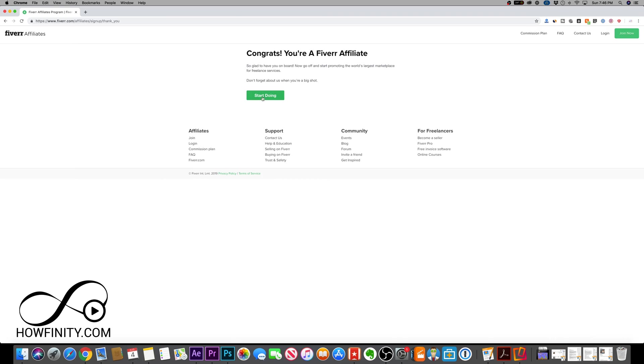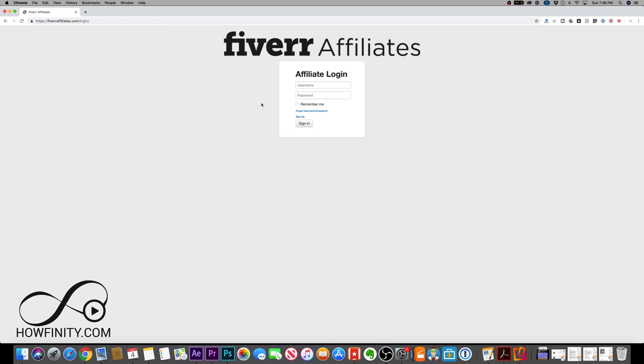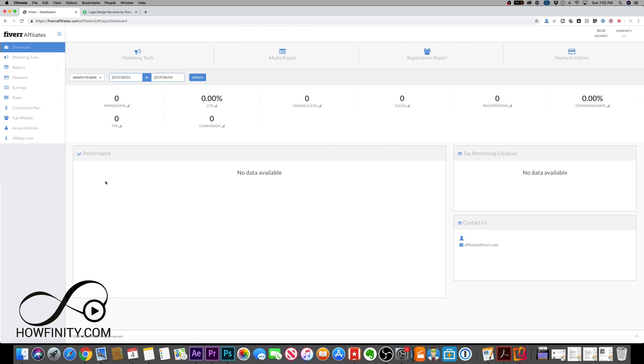If I go back to the website, I can say start doing, and it's going to take me to the affiliate login. Let me go ahead and sign in with the username and password I just created on the first page.